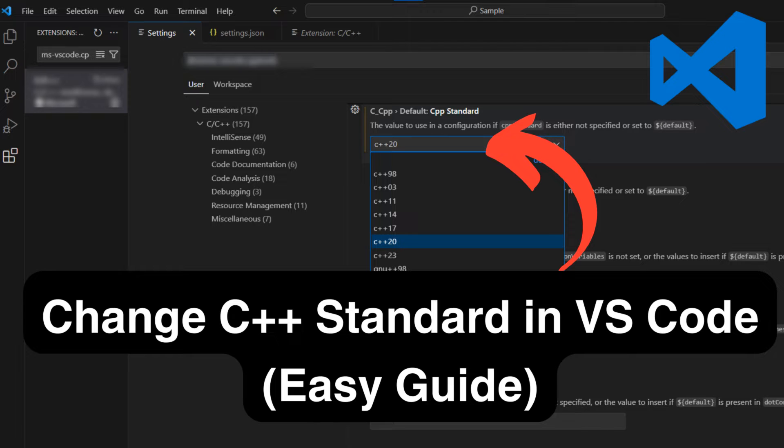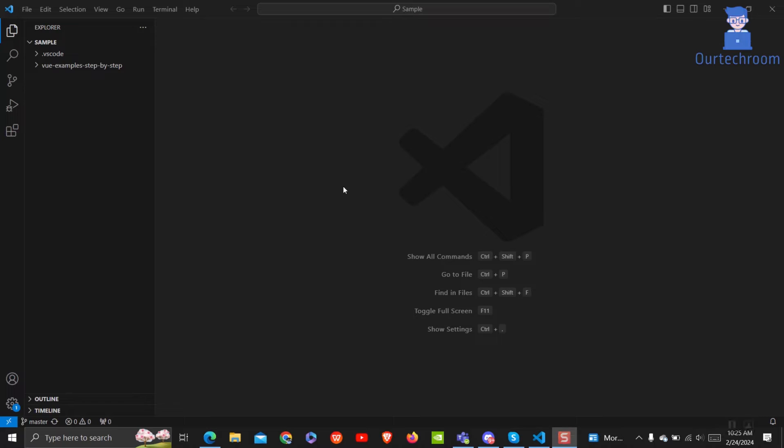In this straightforward tutorial, learn how to effortlessly change the C++ standard in Visual Studio Code. Whether you're upgrading to the latest standard or need to switch for compatibility reasons, this step-by-step guide might help you.